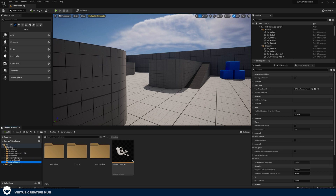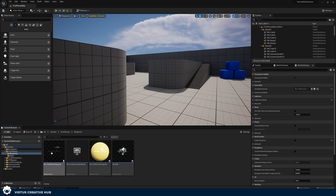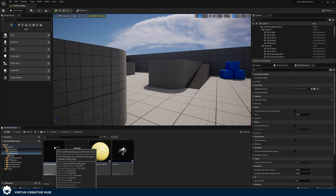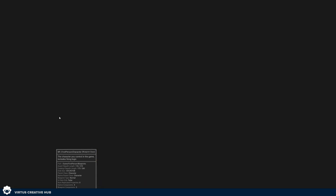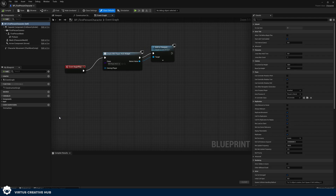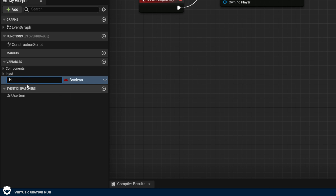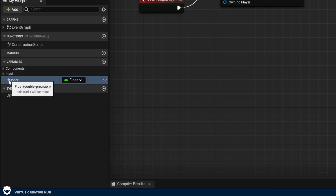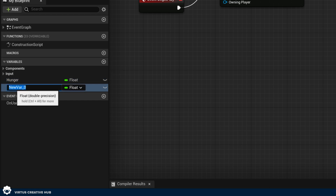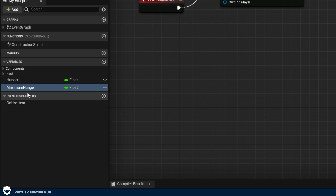The very first thing we want to do is go to our first person character blueprint. This is where we're going to be storing all of the variables related to the player's hunger. We can do this by creating a simple variable — go to variables, create a new one, and give it the name "hunger". Set this to the type float. We actually need two variables: one for hunger and another one for maximum hunger, because these are going to be things we can tweak later on.